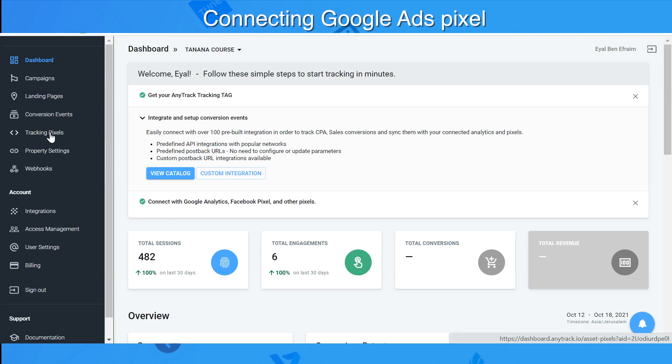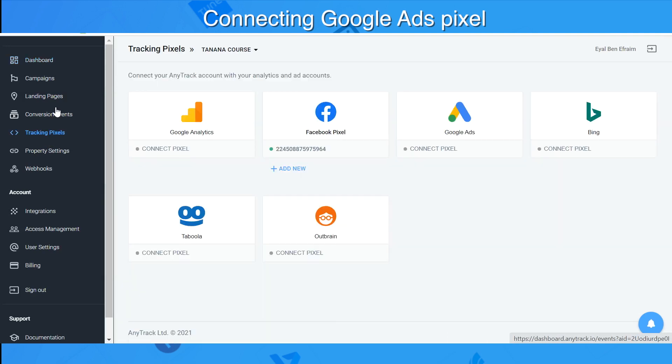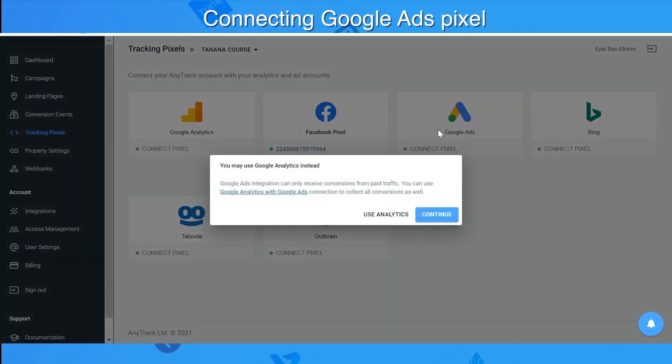Let's connect Google Pixel together. We go to Tracking Pixels, Google Ads, and continue.